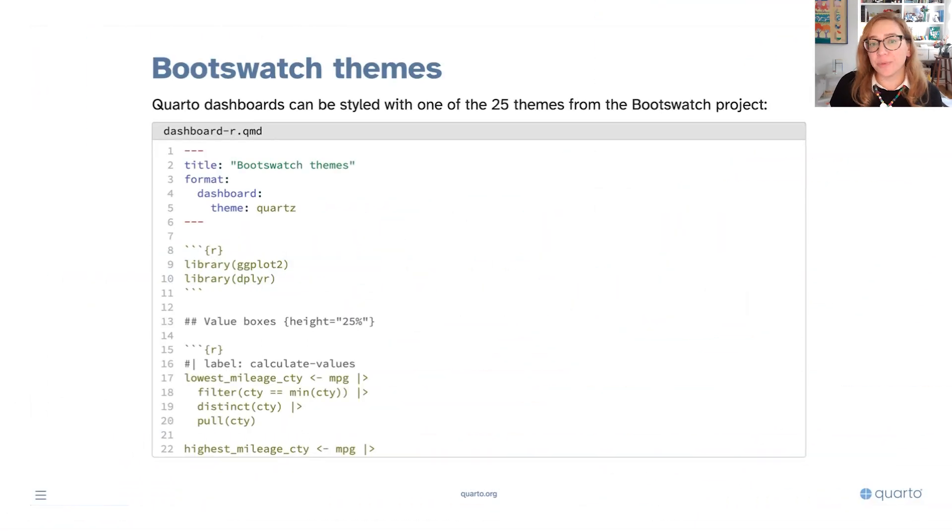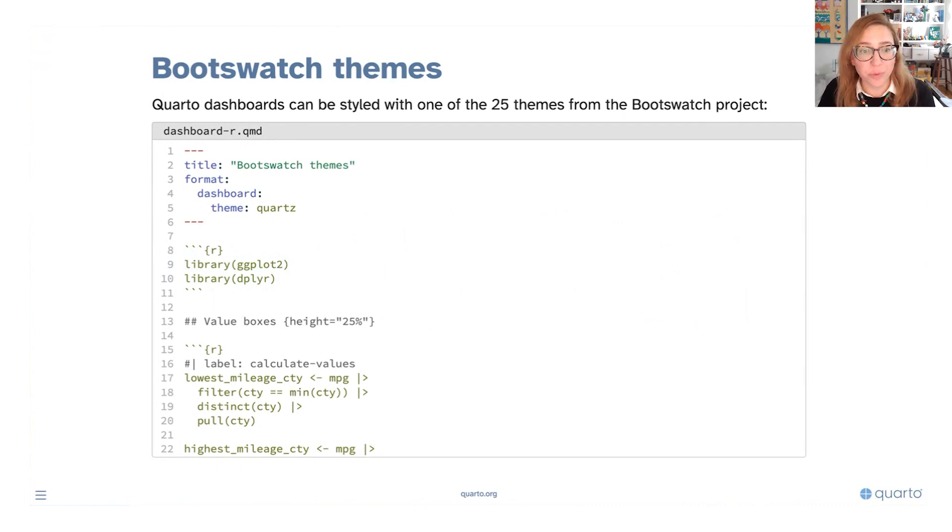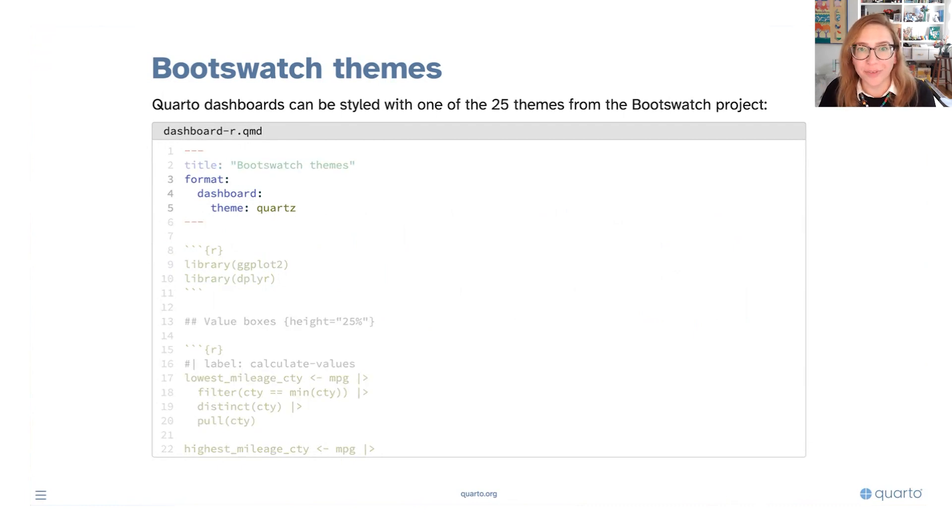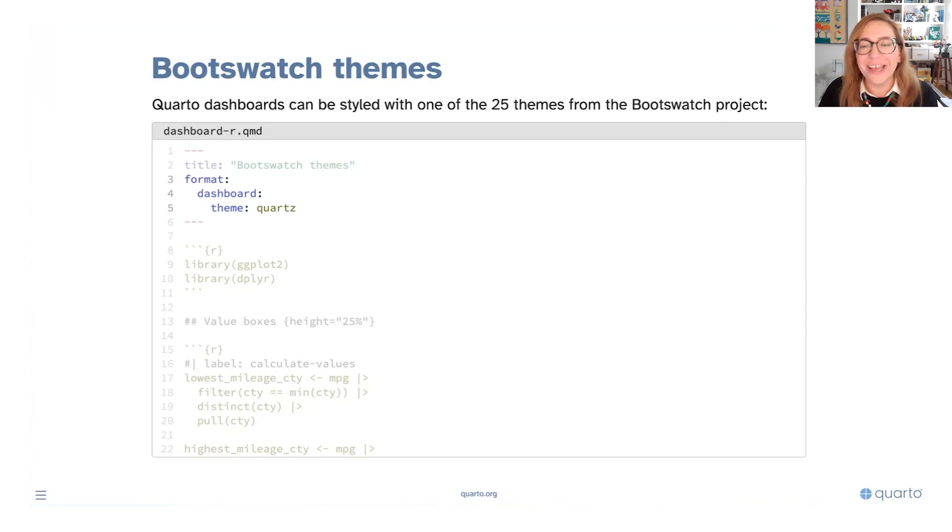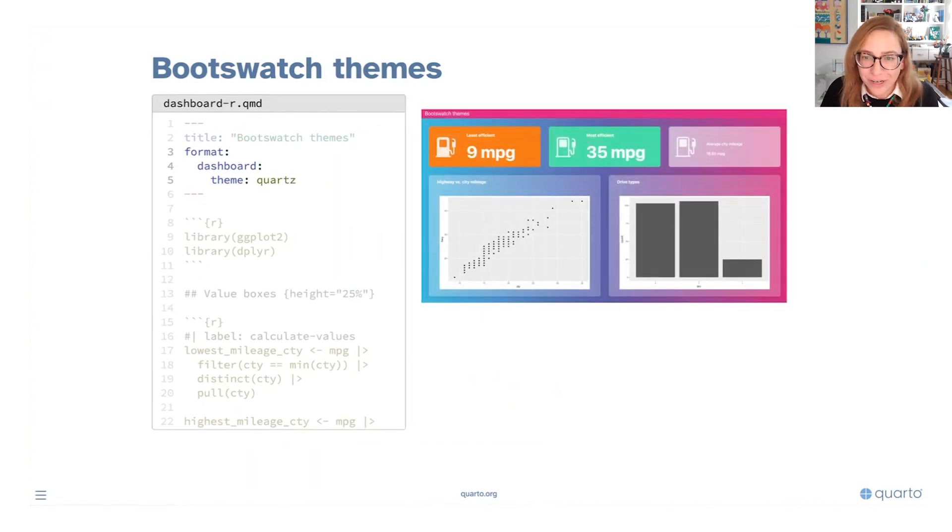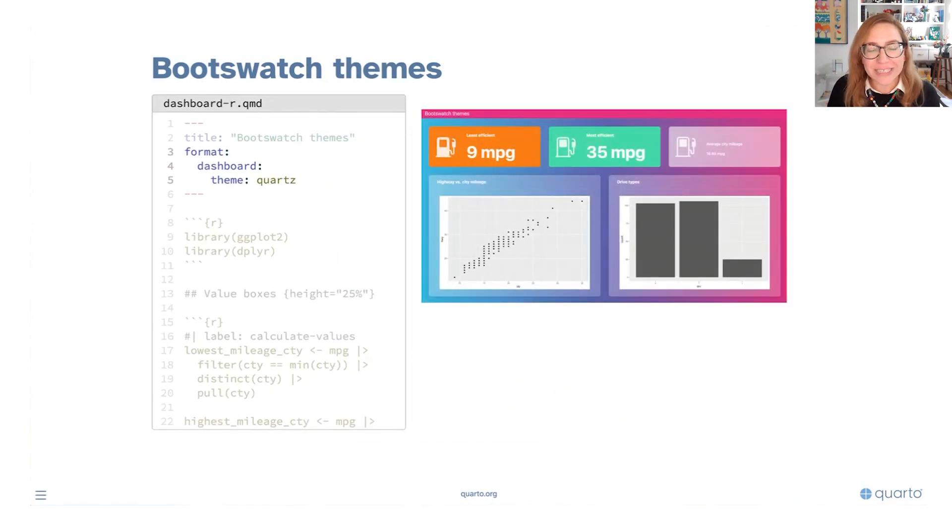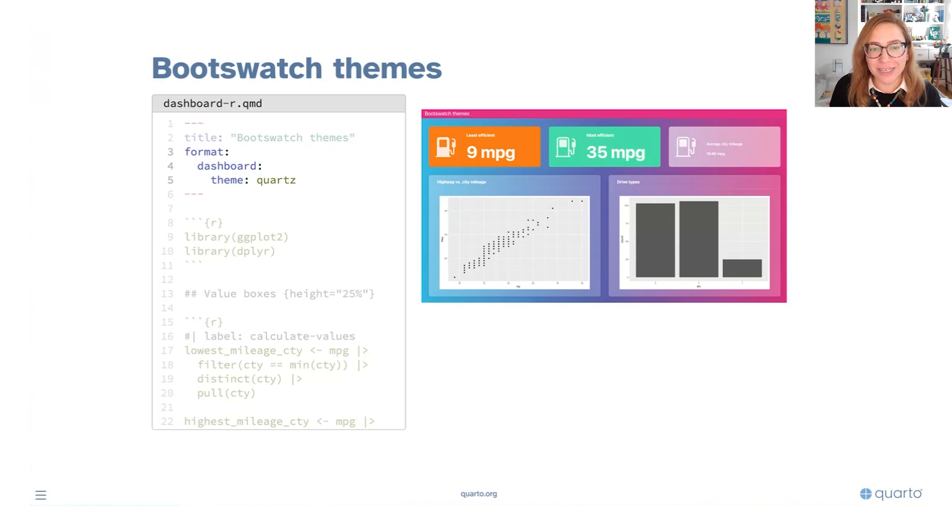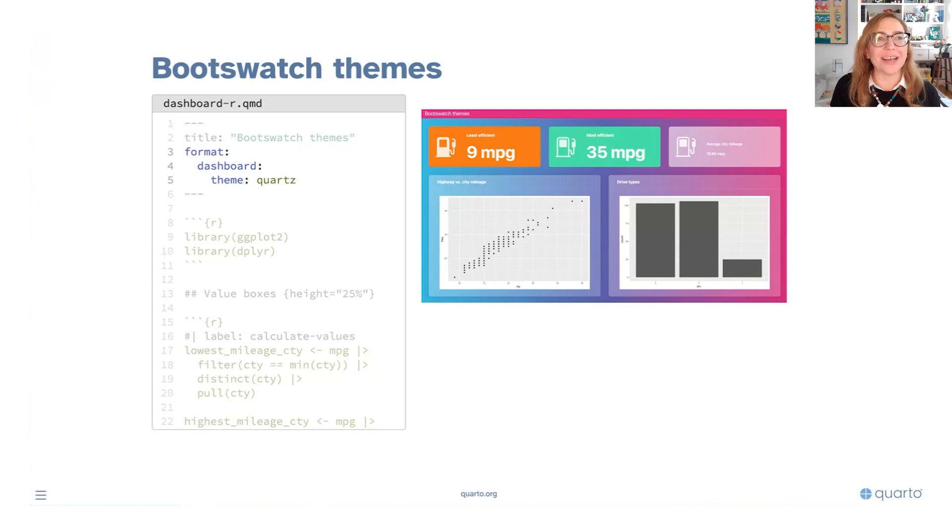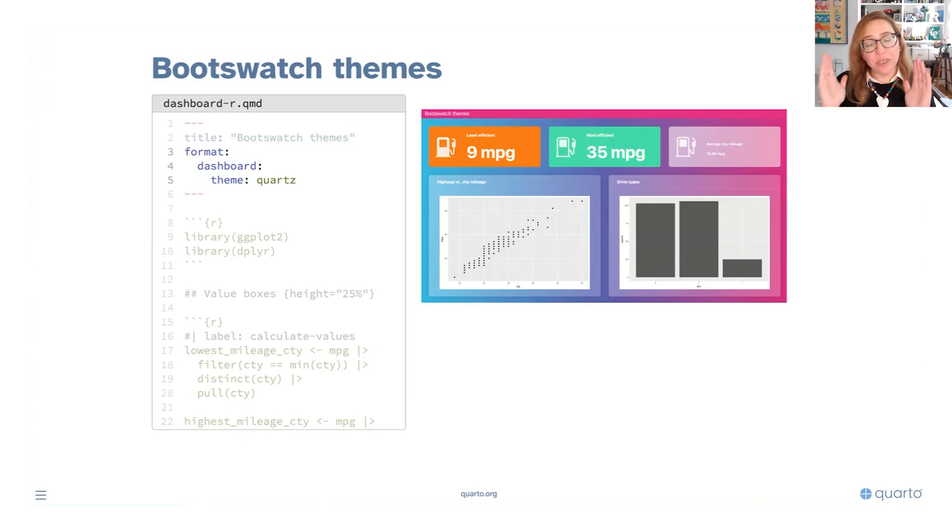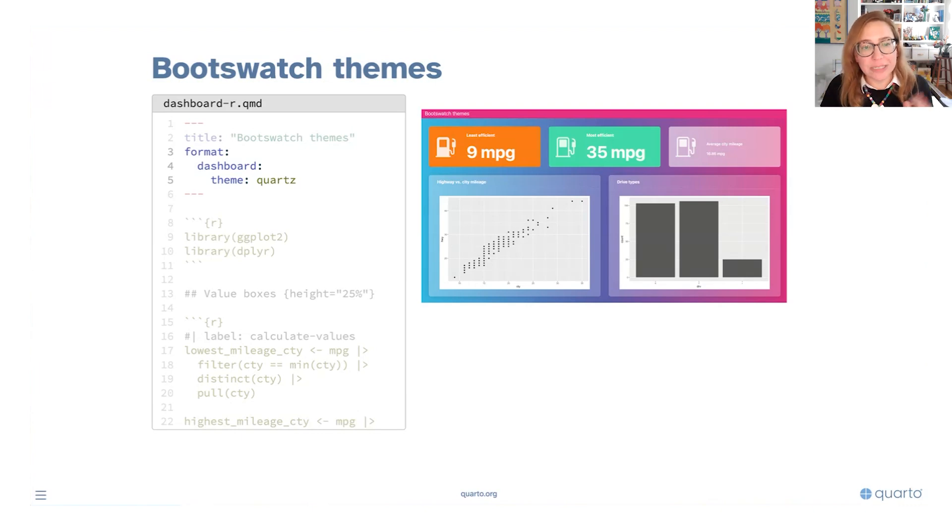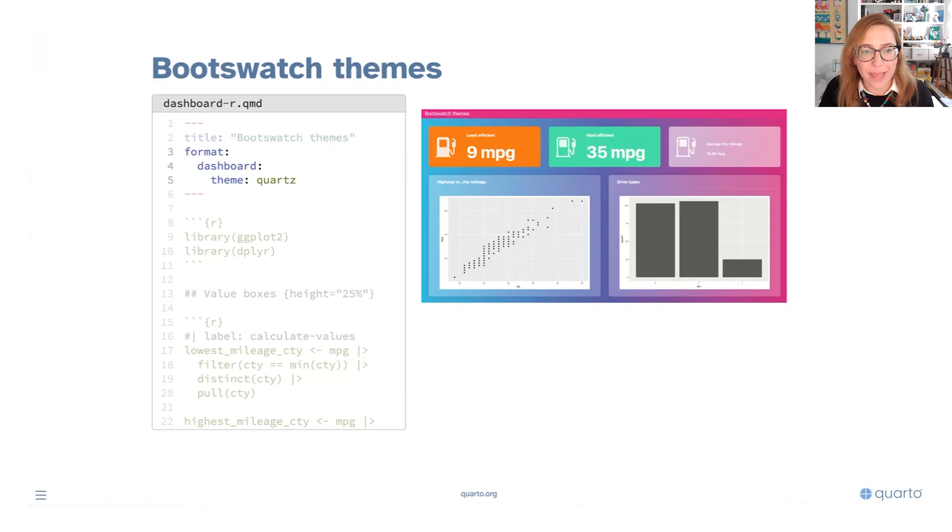Quarto dashboards can be styled with one of the 25 themes from the Bootswatch project. So here for example I've used a theme. It's a theme I like to use for testing just to make sure that I have the right syntax because it looks a little crazy in my opinion. It's very fancy but it is great for testing your code, you can really see when it actually takes effect. So we're setting theme equal to, in this case, the name of the theme is quartz and we're doing that under dashboard as you can see, so that's a little bit indented on the YAML.